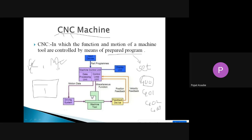This is the block diagram of the CNC machine. It consists of input devices, machine control unit, driving system, machine tool, feedback device, and display unit. First we provide input through the input devices — that input is the set of instructions, the program prepared with G-code and M-code — and that program is given to the machine control unit.